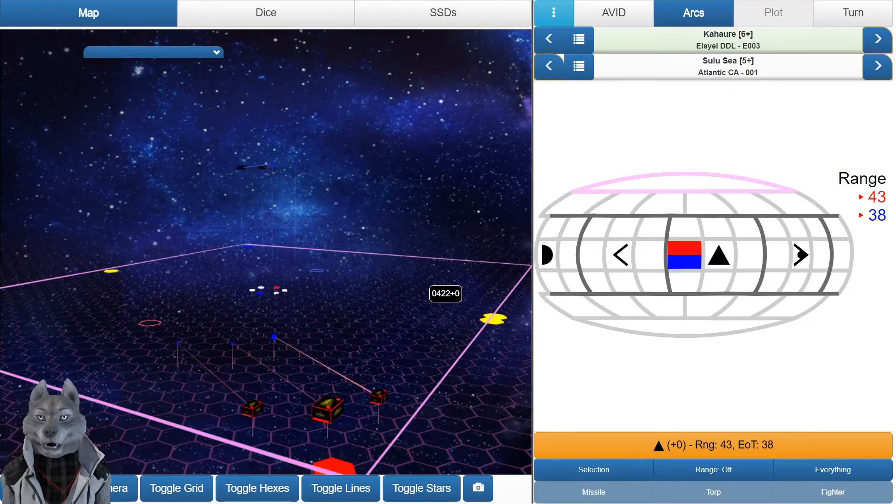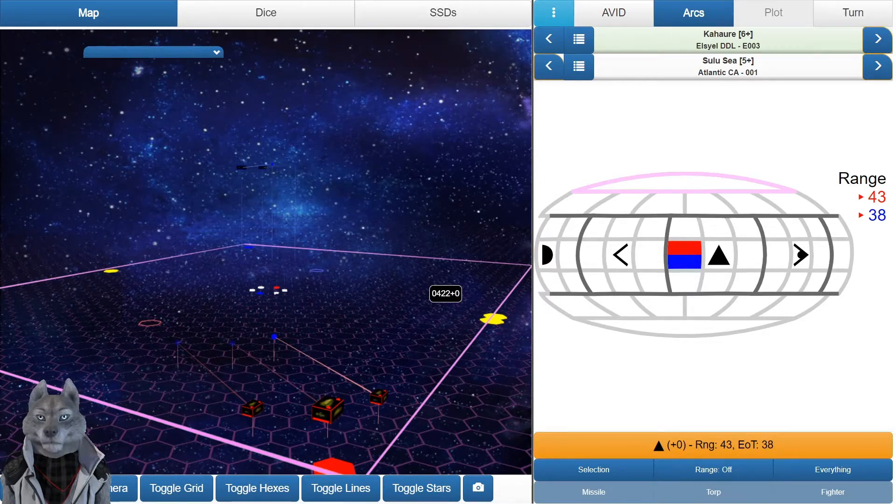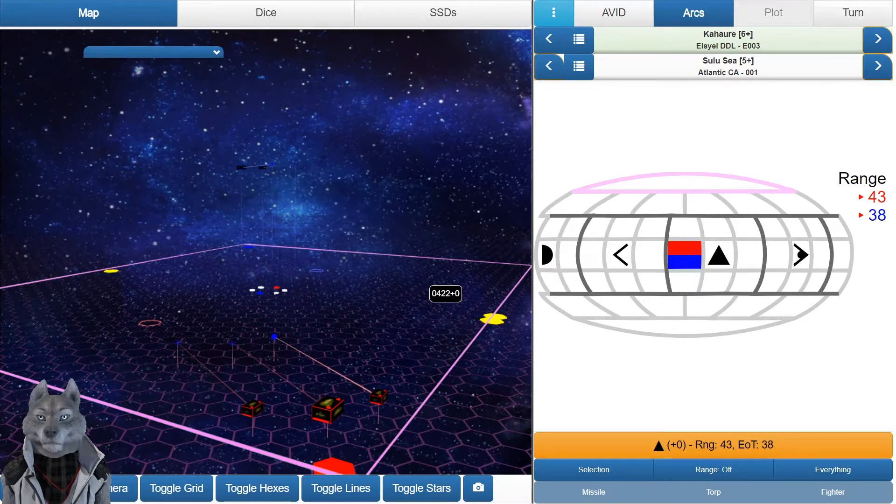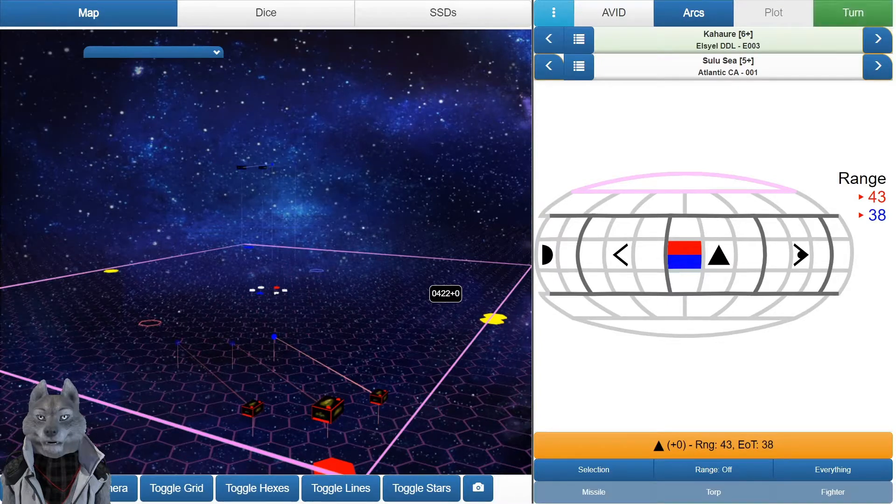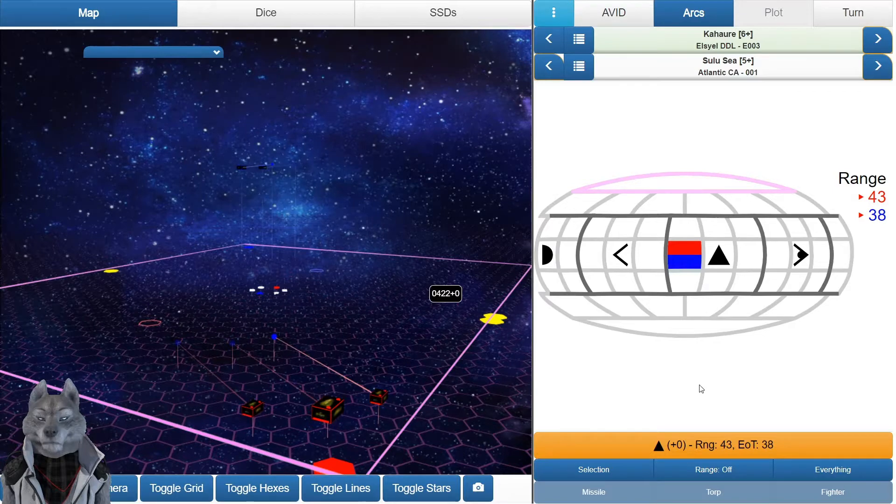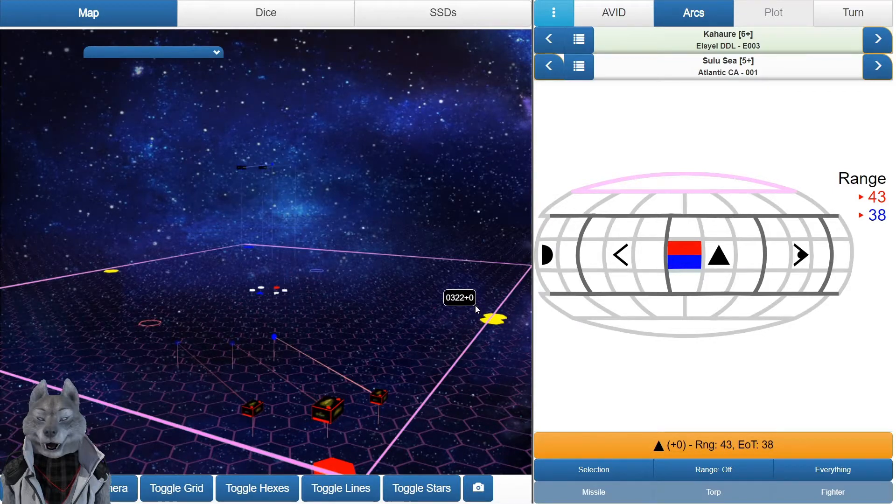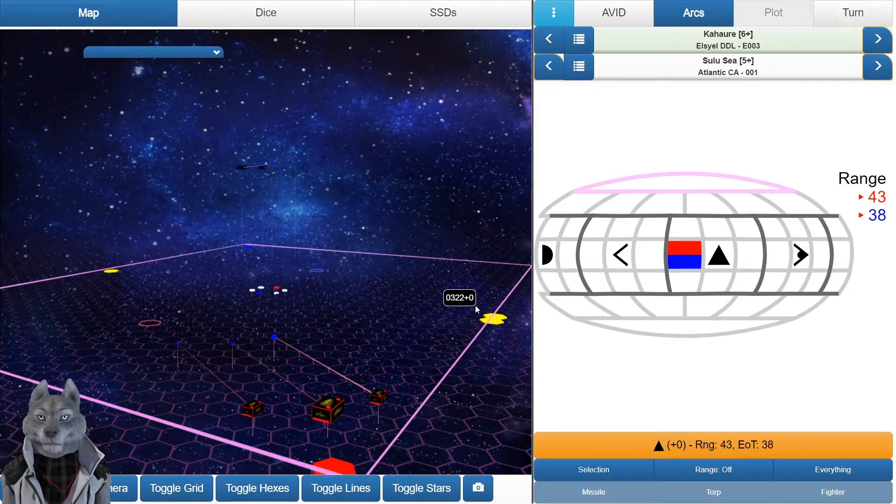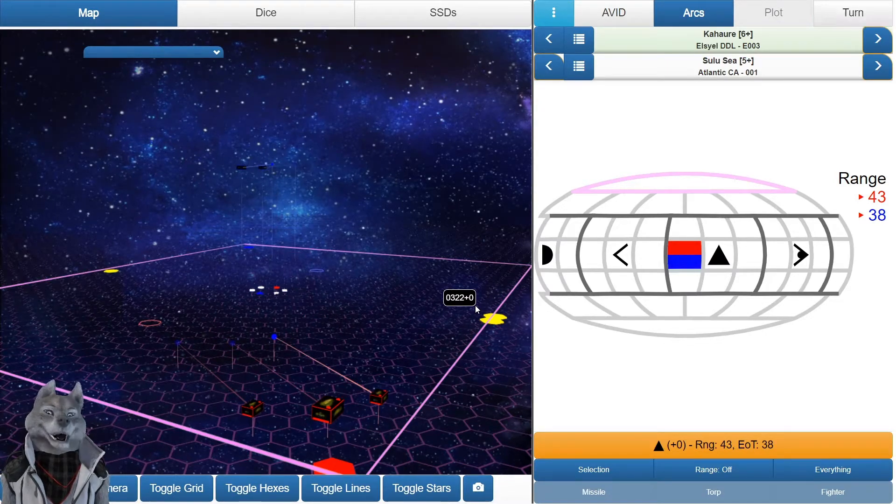And we are live with tonight's game. Brian and I doing a little Squadron Strike Traveler. It's a scenario called Saint Valentine's Day Massacre. Basically in one of the systems on the border between the Zhodani and the Imperium, there's a bunch of unaligned worlds and one of those worlds does a lot of tech trading with both.